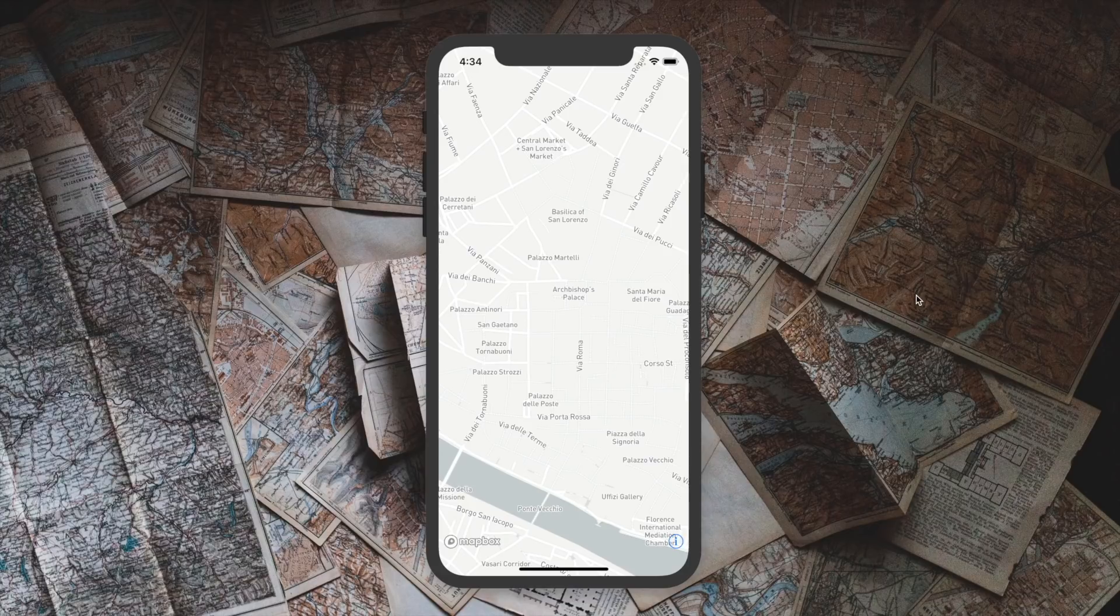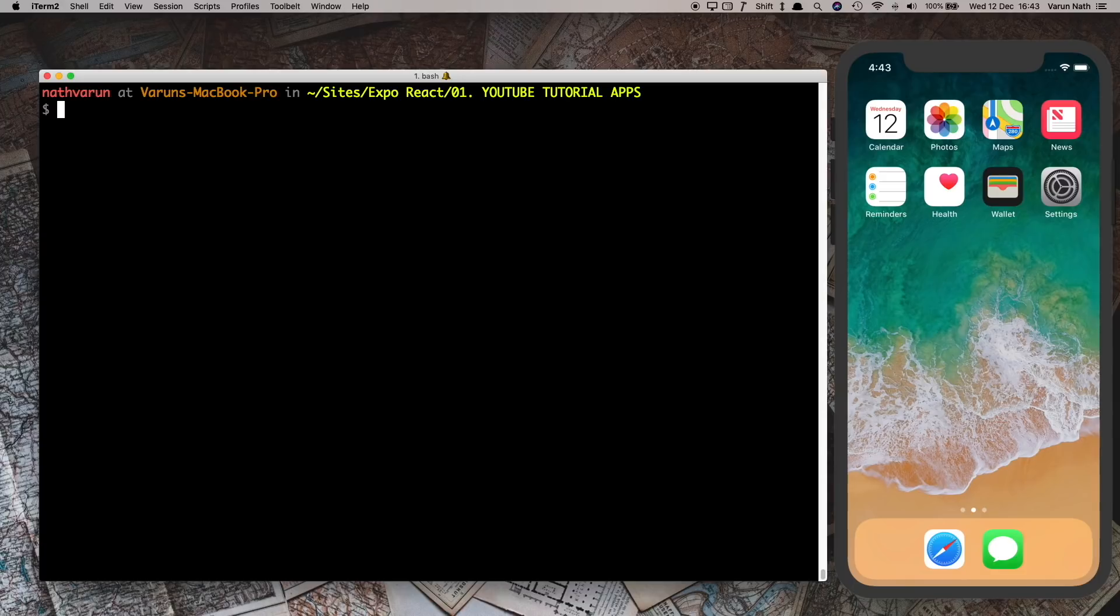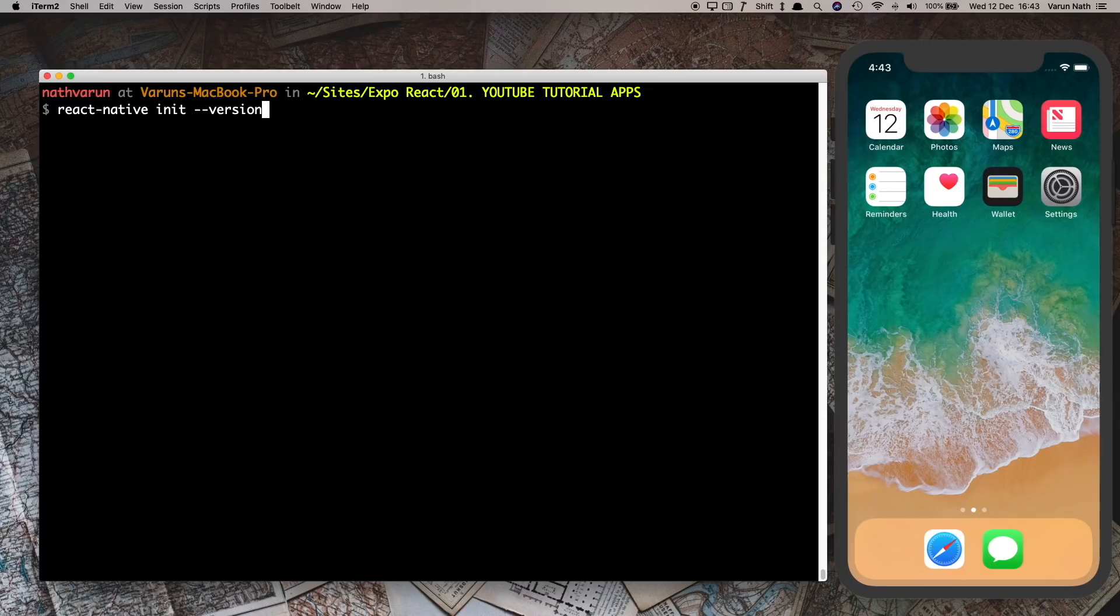So let's start by creating an empty React Native project. I'm going to say react-native init and I'm going to go for a particular version of React Native. Let's call our application react-native-maps-youtube.